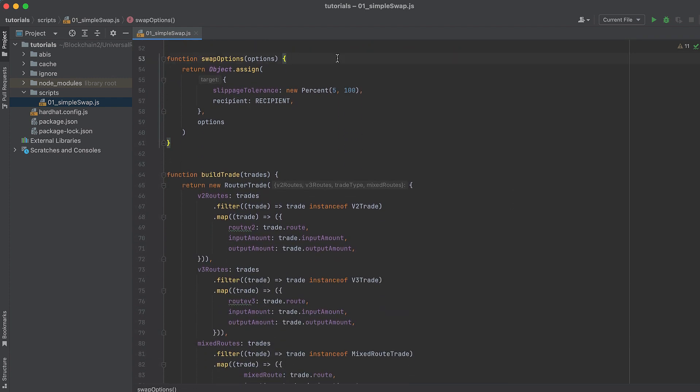I also pulled this swap options function from Uniswap's GitHub. It builds some default option arguments for the Universal Router swap. And you can change this, but the default allows up to a 5% slippage and sets the recipient to the address of our choosing.